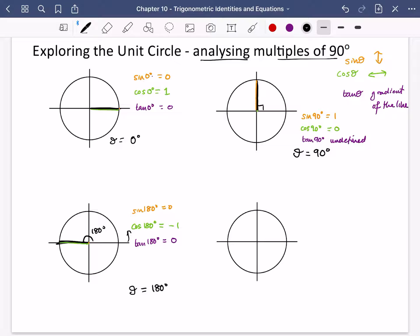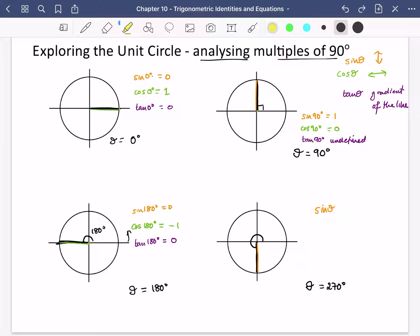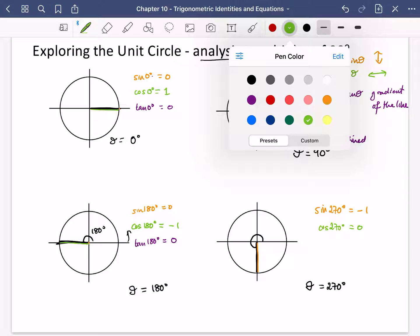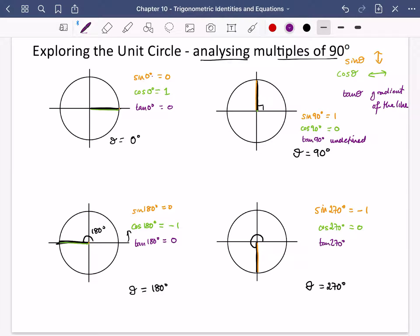Now we analyse theta = 270 degrees, measuring all the way around from the starting line. Sine theta is how much up or down it's going — it's going all the way down, so sine of 270 is -1, negative because it's going downwards. Cos of 270: it's not going left or right at all, so cos of 270 is 0. And tan of 270 is also undefined, because this line is going vertically and the gradient of a vertical line is undefined.